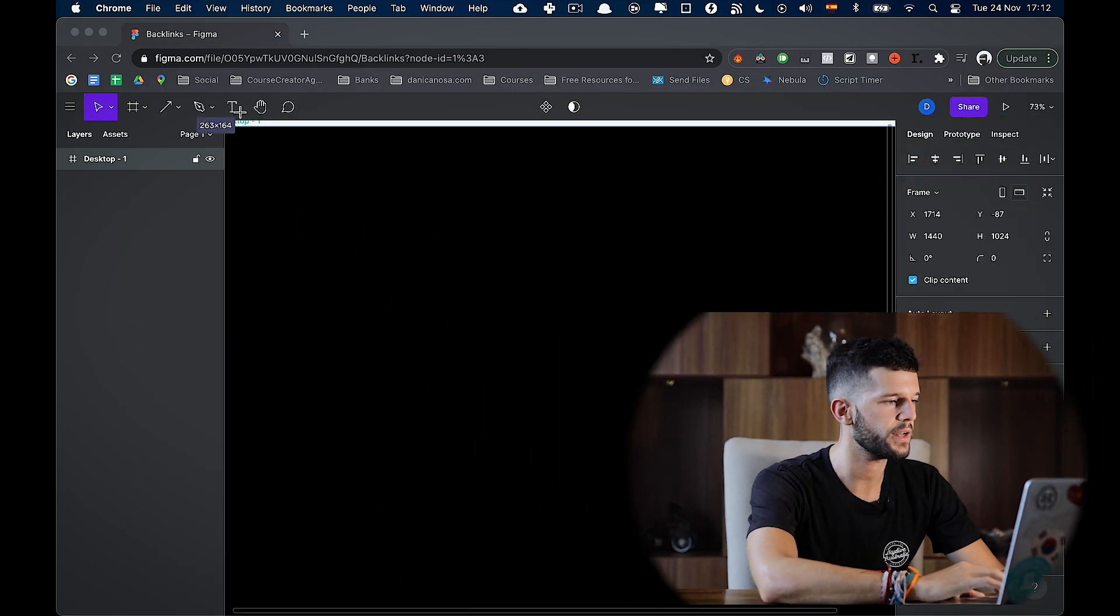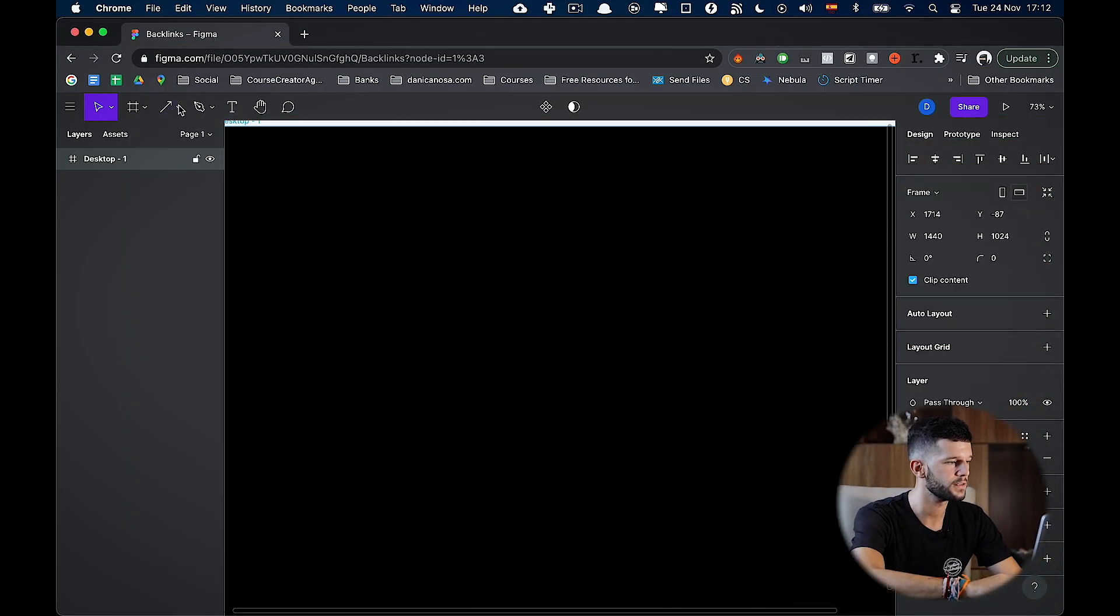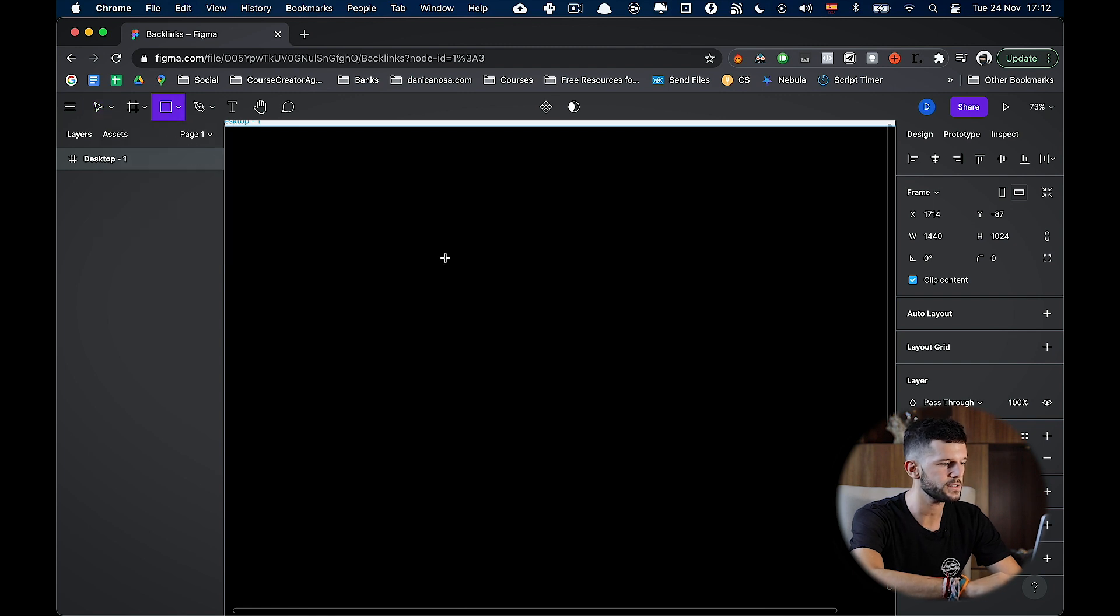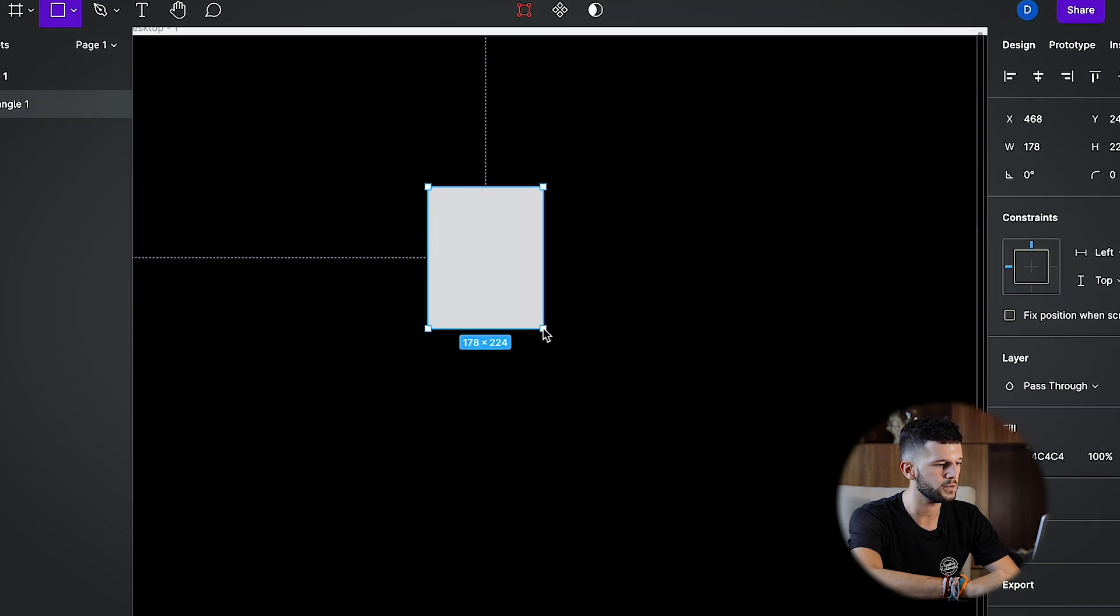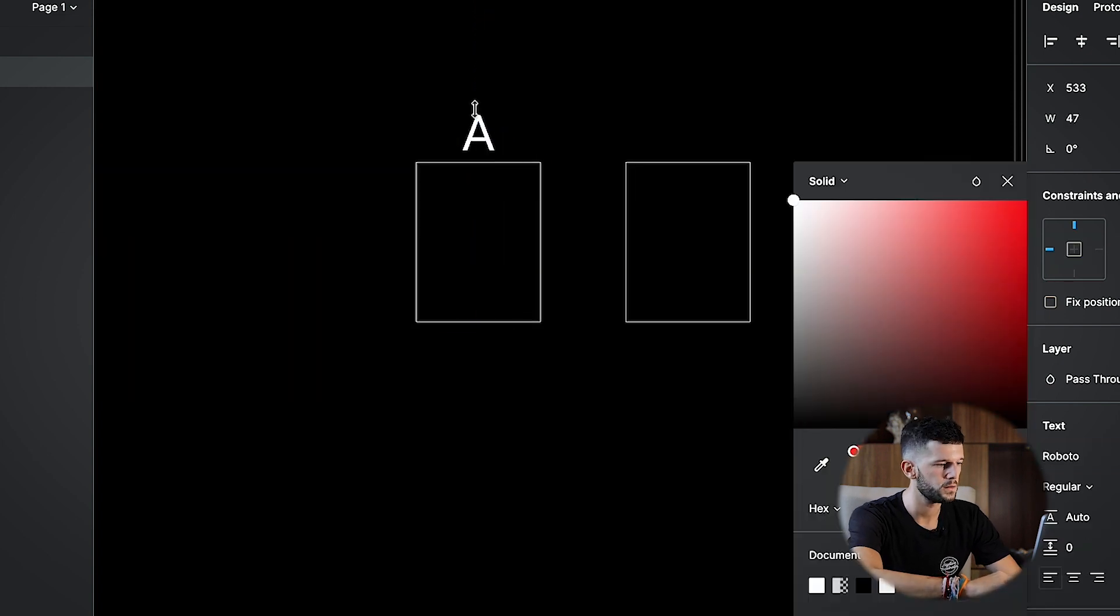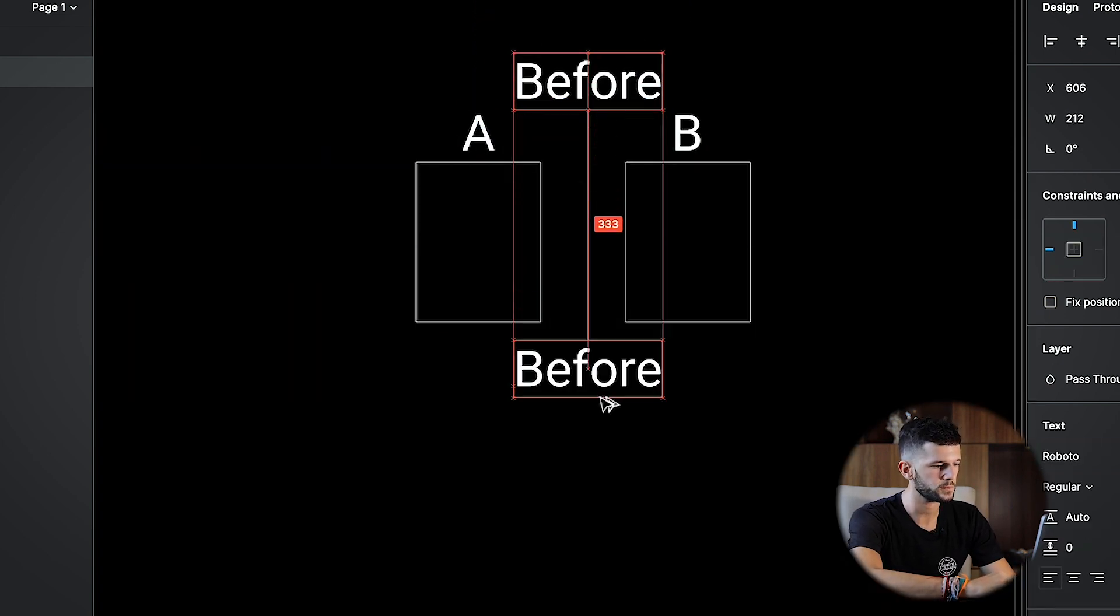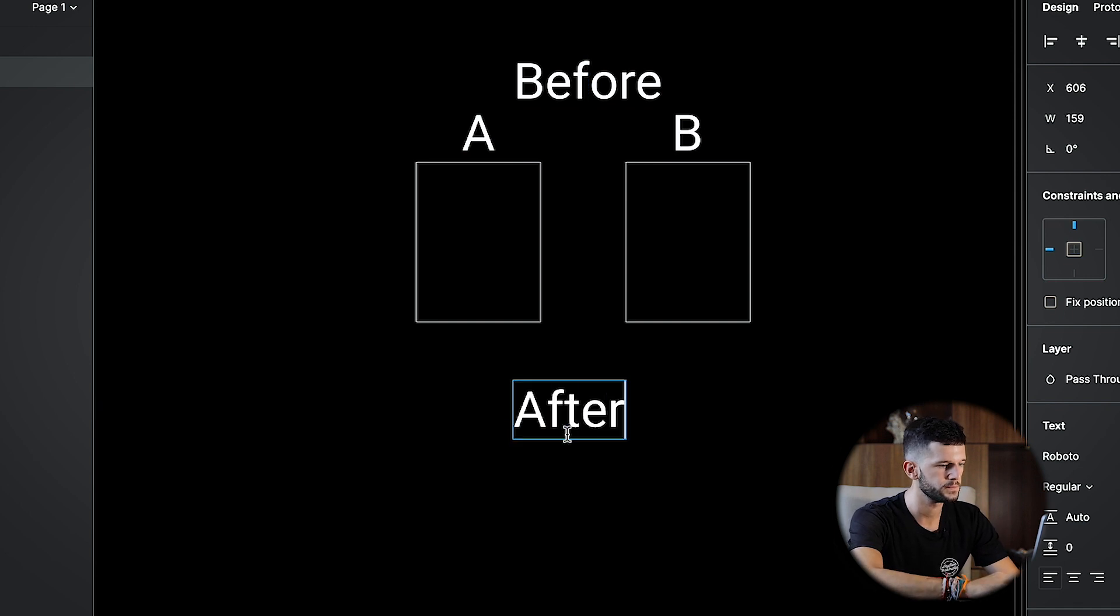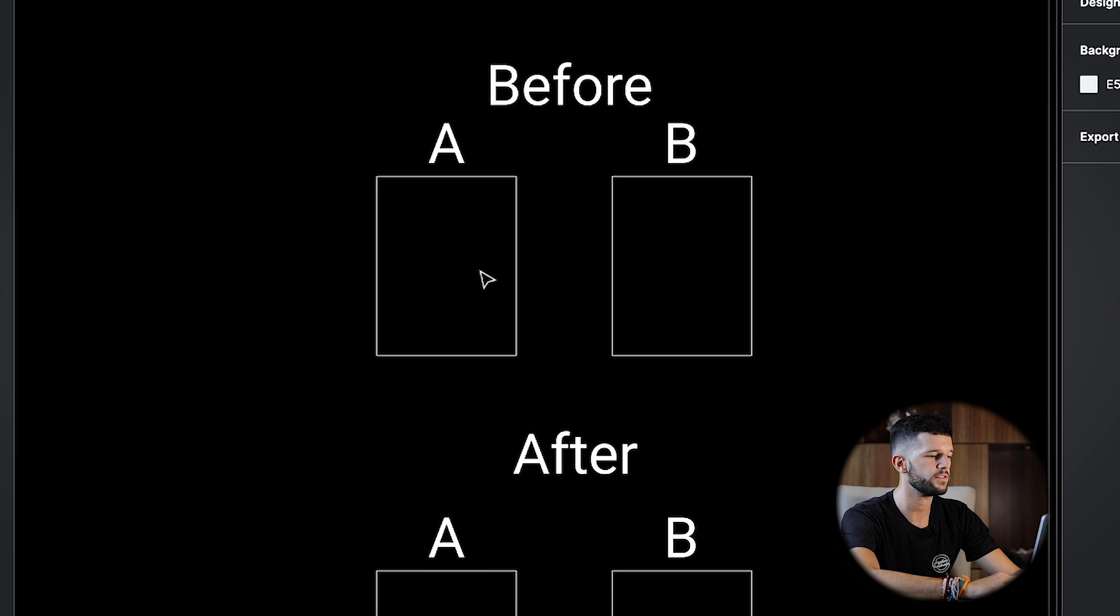For this, I'm going to be using this representation. First, I'm going to explain what will happen without backlinks, and then explain what happened with backlinks. So for this, let me draw two different pages. And then we will see the after.